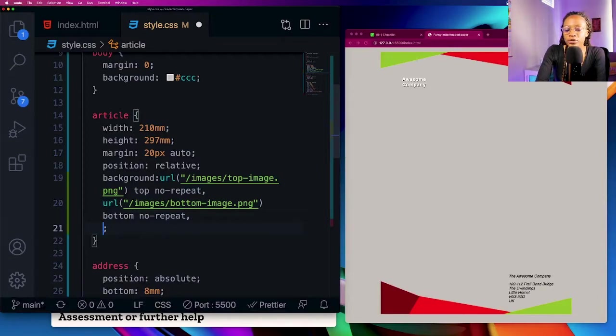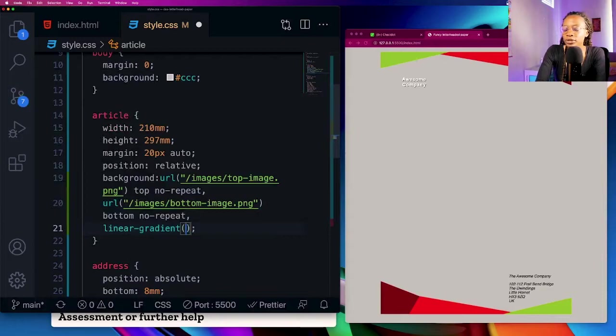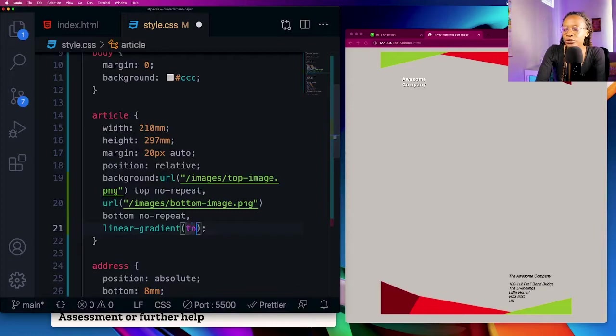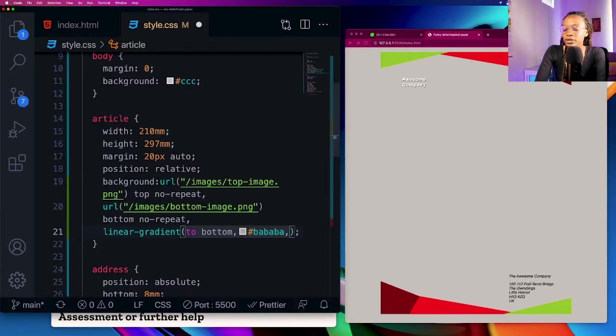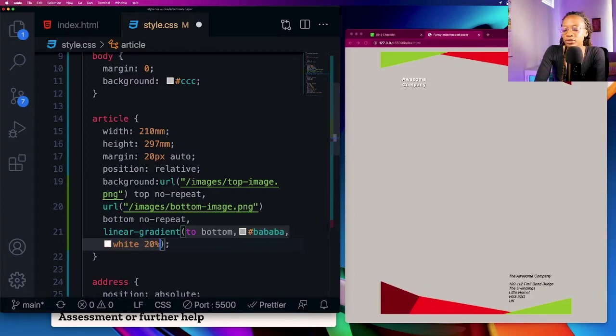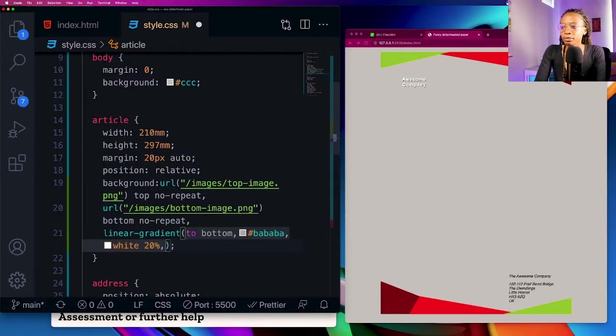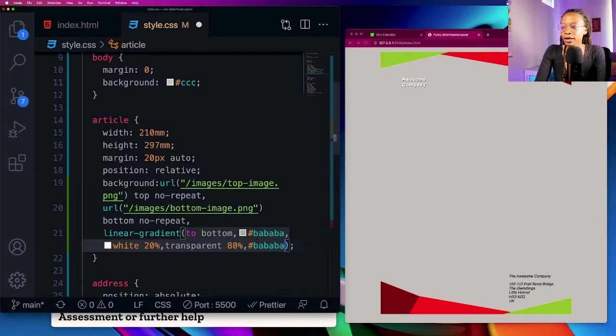Additionally in the background I want to have a linear gradient. To start from the top I'm going to set the direction to to bottom and give it the appropriate color. Then it's going to go from that grayish color to white and I'll stop it at about 20%, then I'm going to set it to transparent and then stop at about 80%, and then it's going to end on that gray color at the bottom and save.